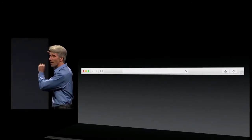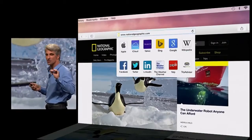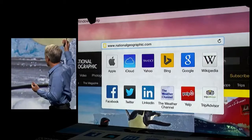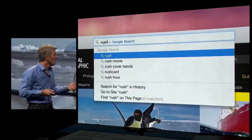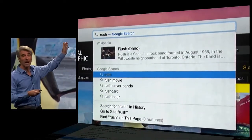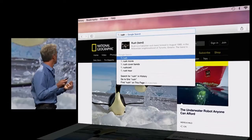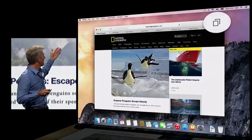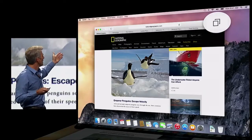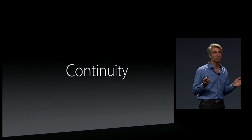Next up, Safari. In Yosemite we've been able to pack all the power of the Safari UI into a single bar. Your smart search field, when you click it, shows you all of your favorites right there. You also get Spotlight suggestions right in your completion menu, so you can get to things faster than ever before. We now have a tab view that gives you a bird's-eye glance at all of your tabs.